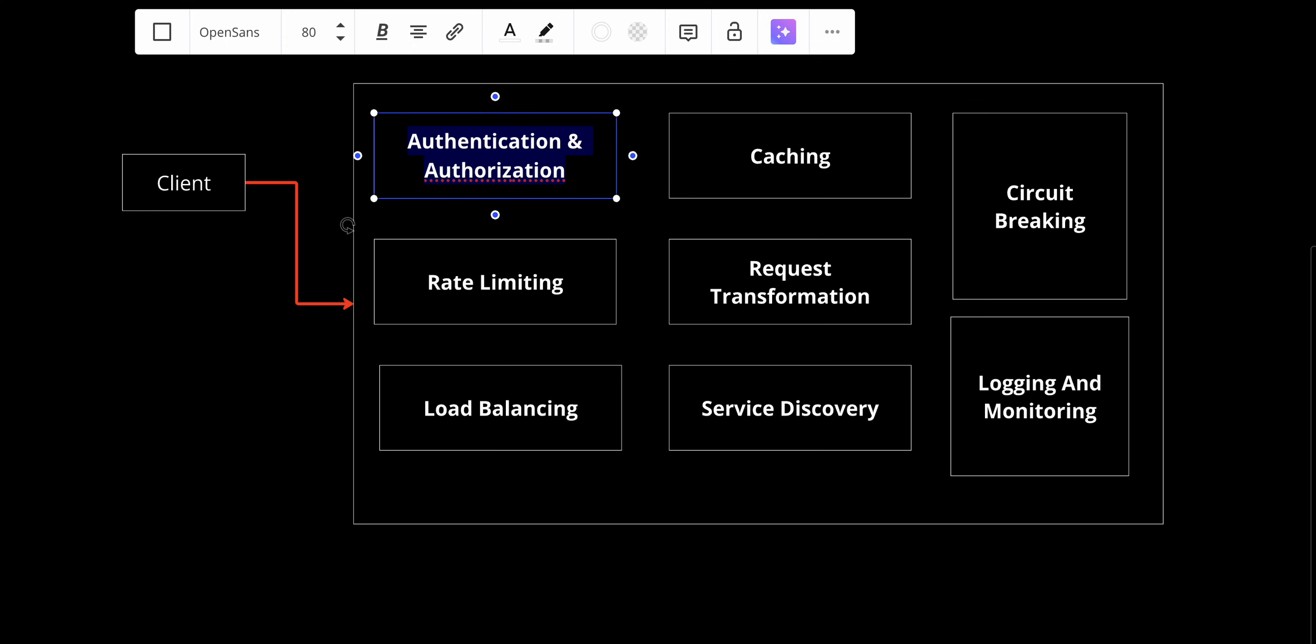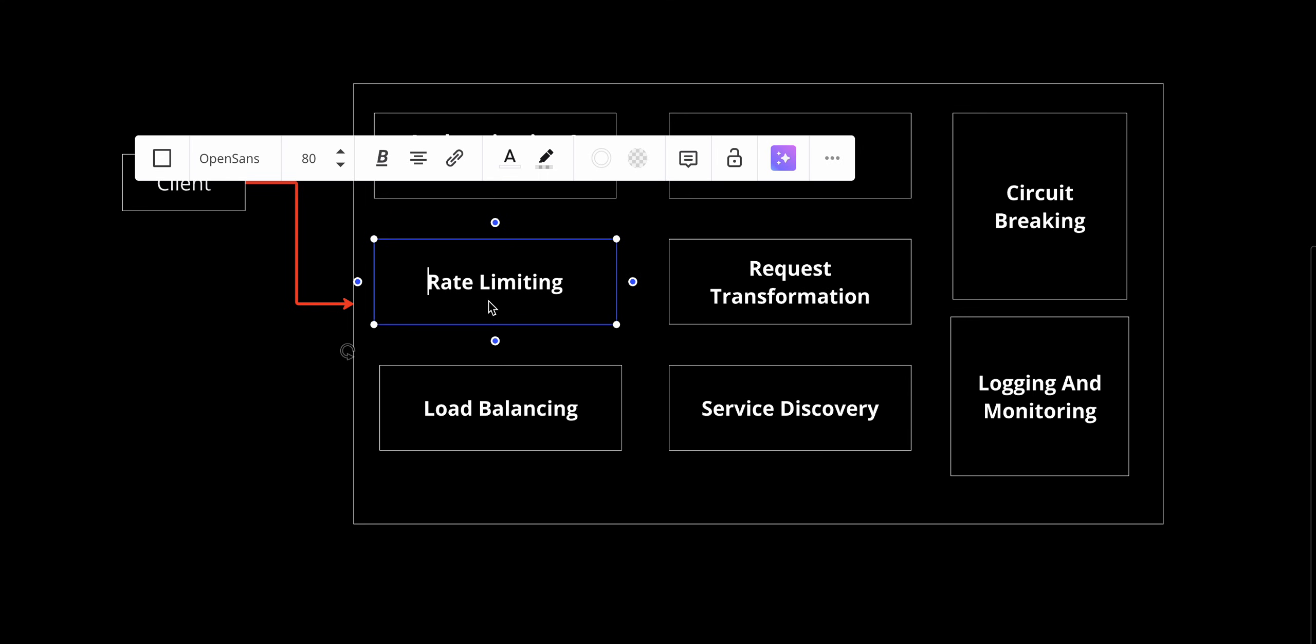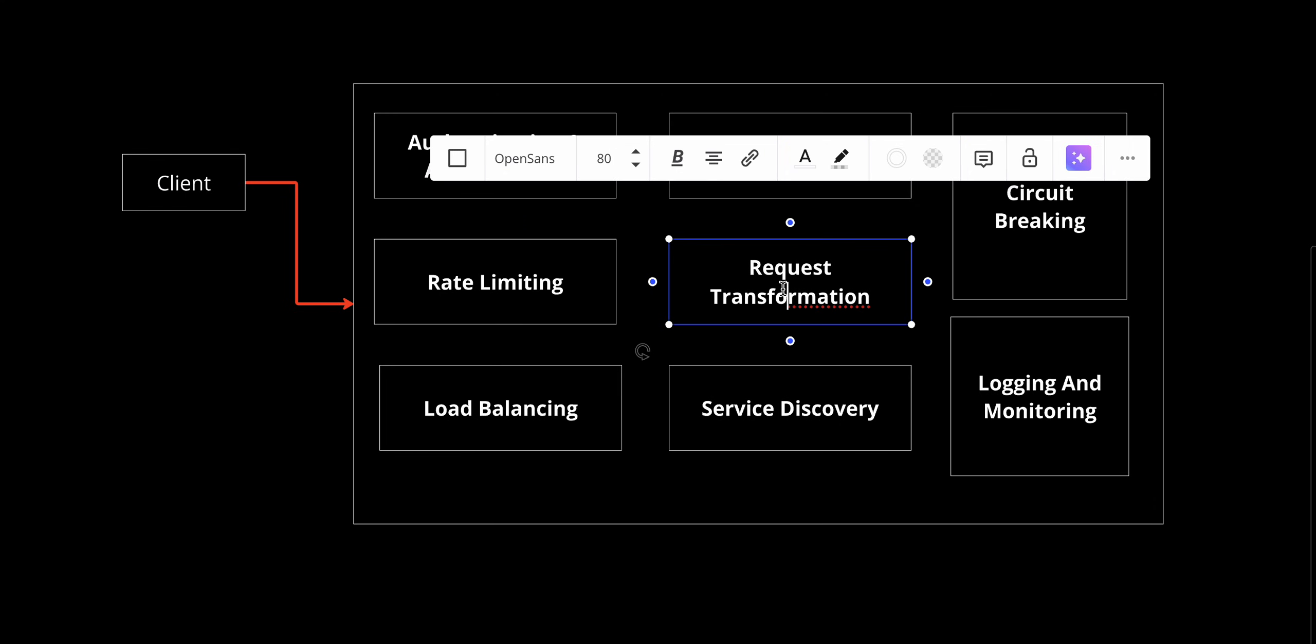After that, we have rate limiting. The gateway checks how many requests you've made recently. If you've hit the limit, it temporarily blocks additional requests. After that, we have request transformation. If the backend services require specific data formats, the gateway transforms the request. For example, it might convert your delivery address into GPS coordinates.